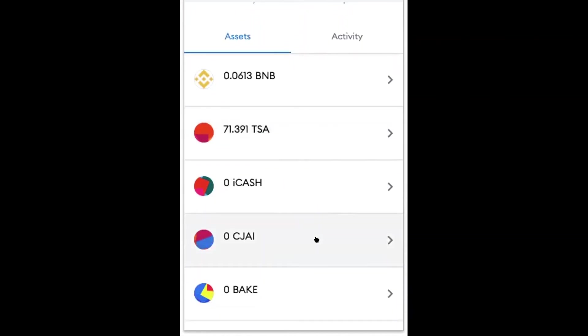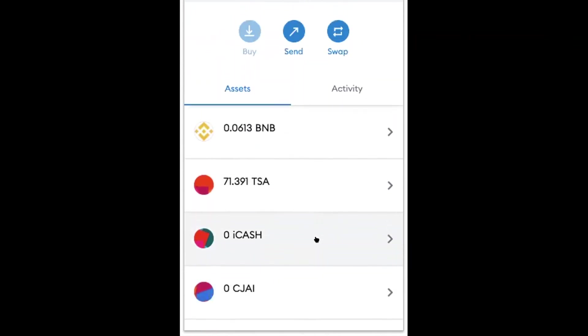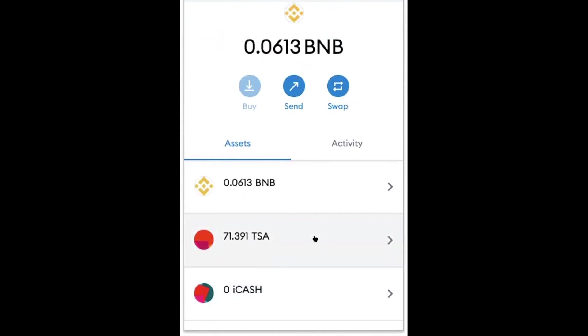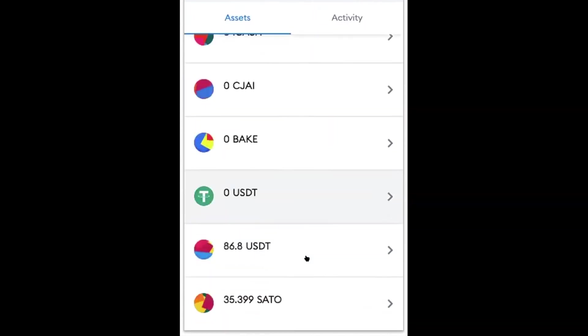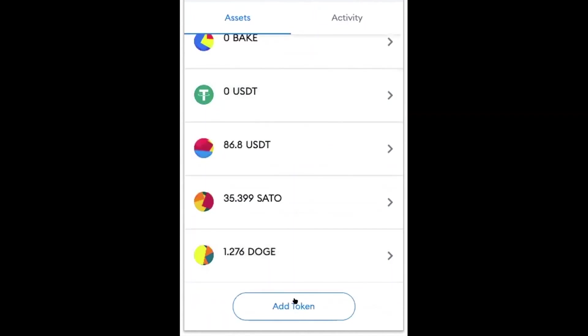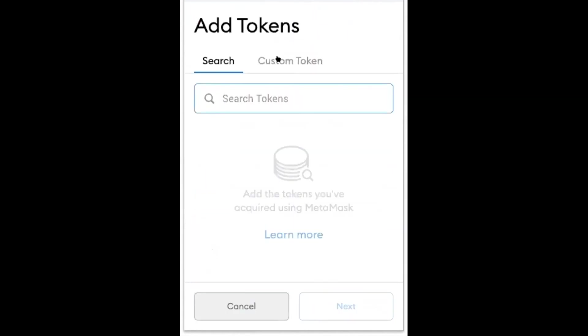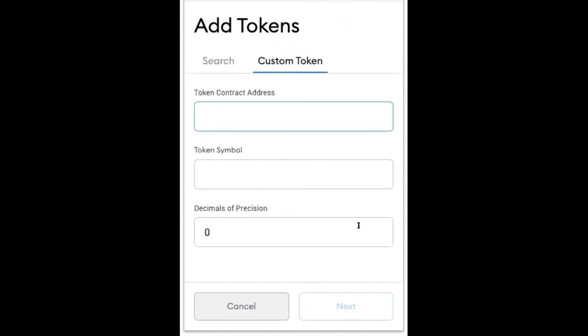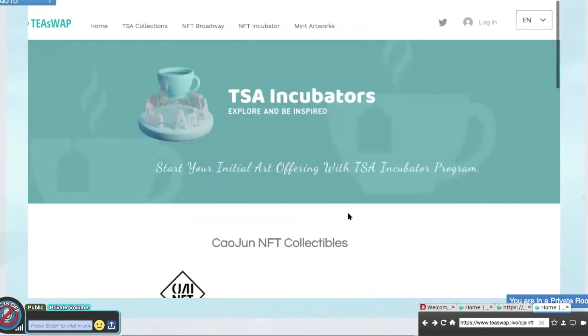If you don't have any TISA, you'll need to add the contract address under Add Token and Custom Token. I'm going to leave a link on where to go to add it. But I can also show you now.